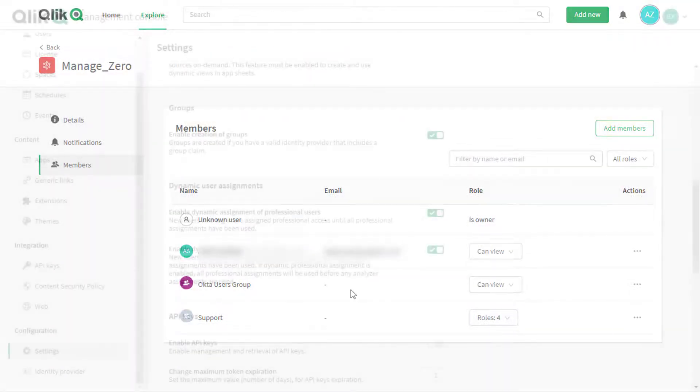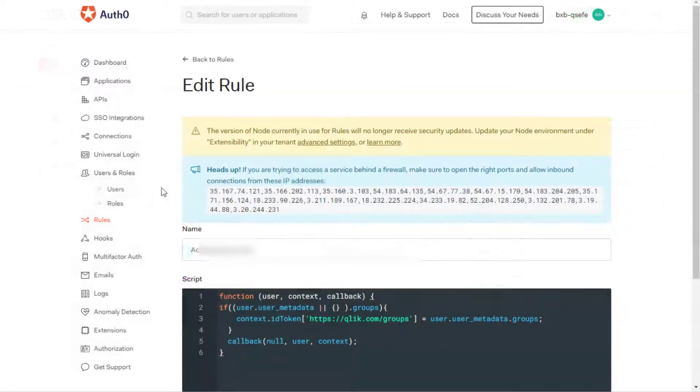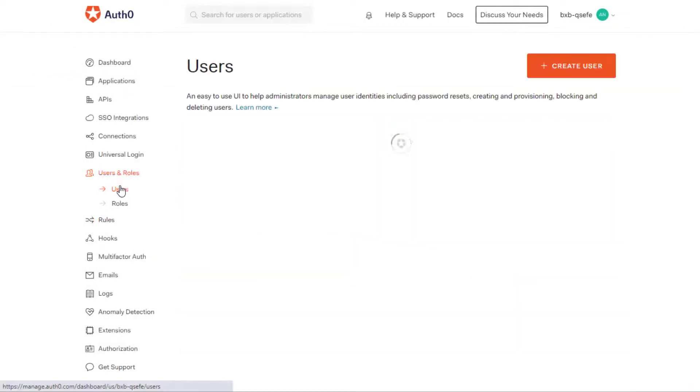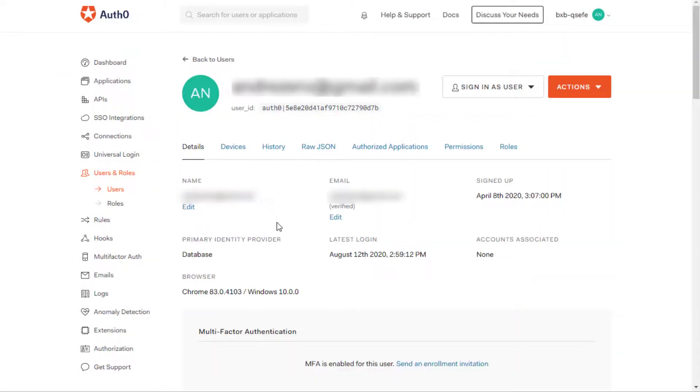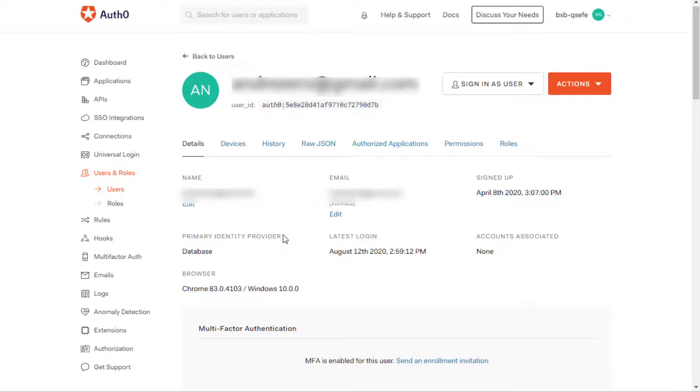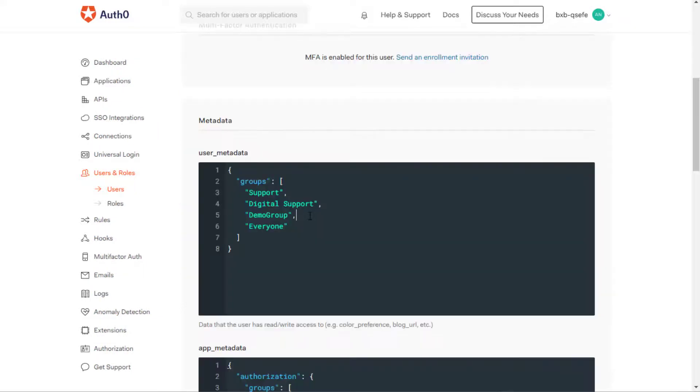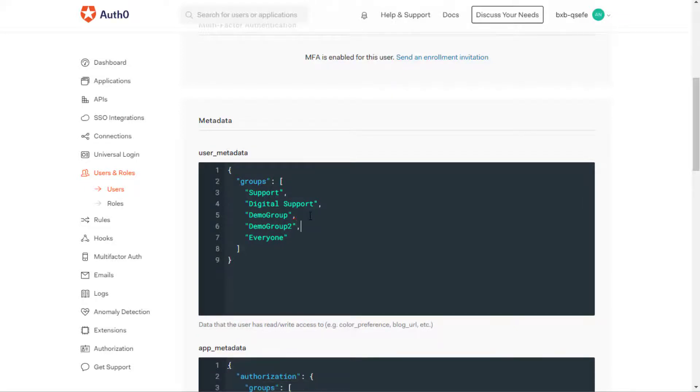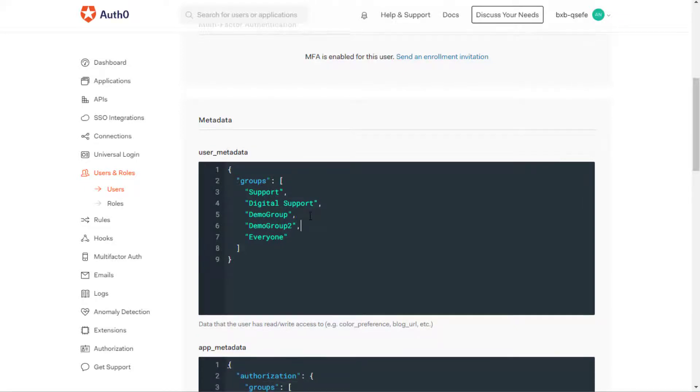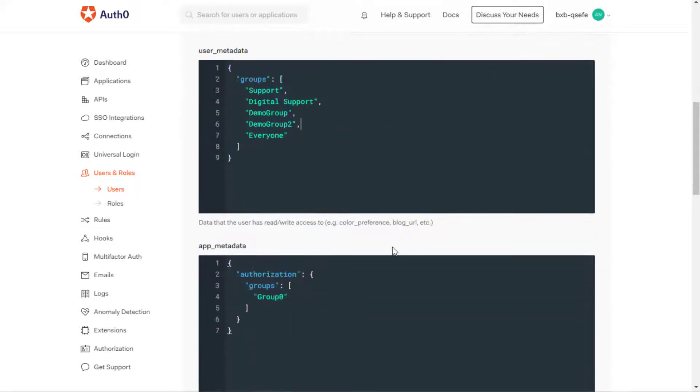If using Auth0 as identity provider, under User Metadata Configuration, populate the groups that the specific user is part of as shown in this example. We will add a new group as an example. And then click Save.